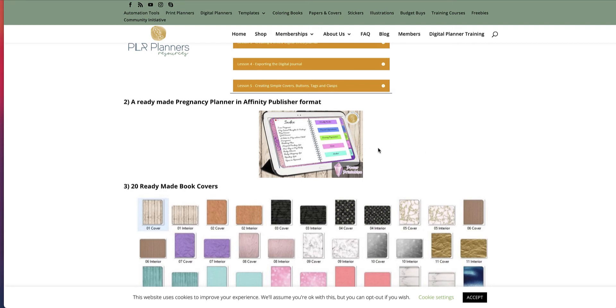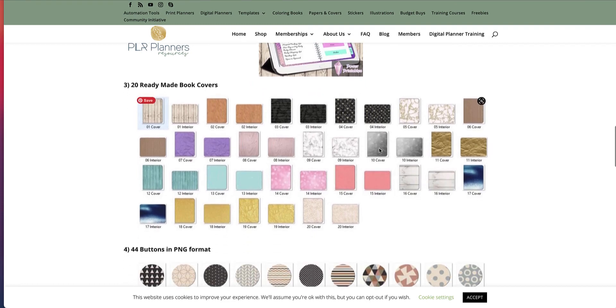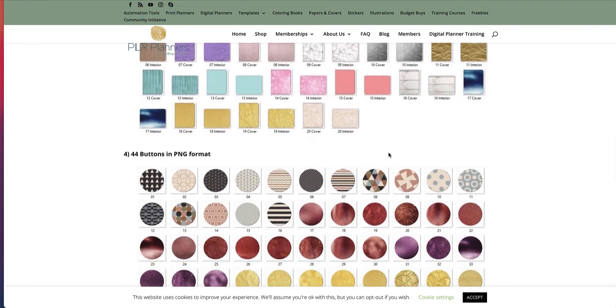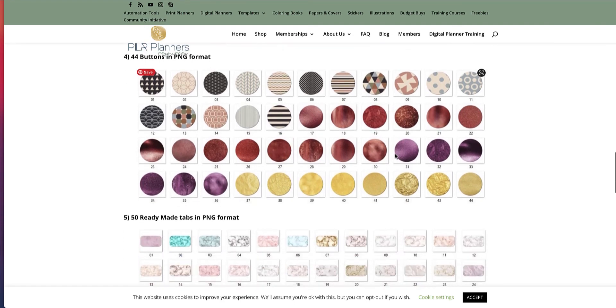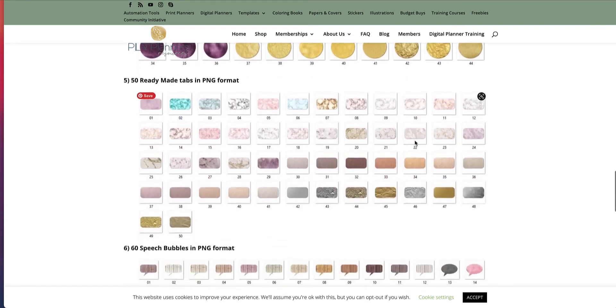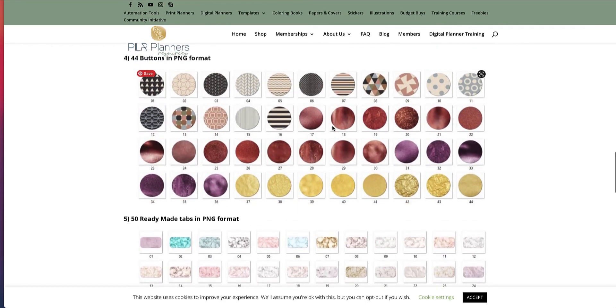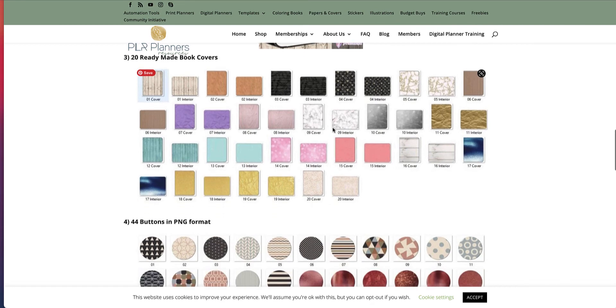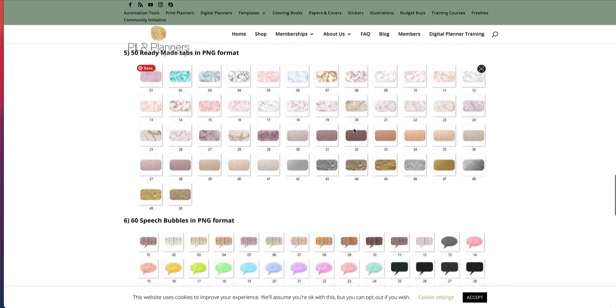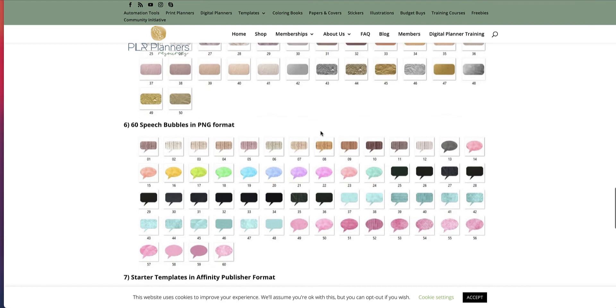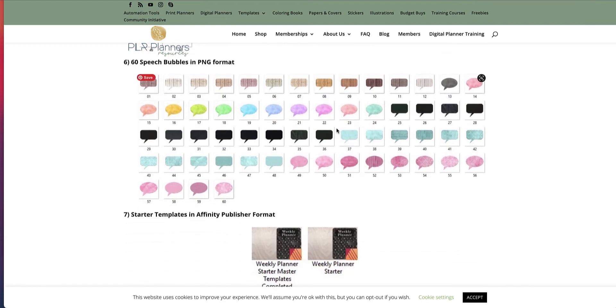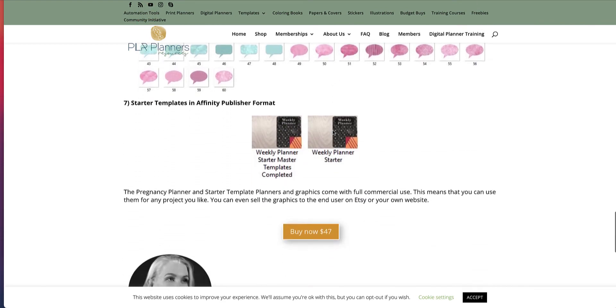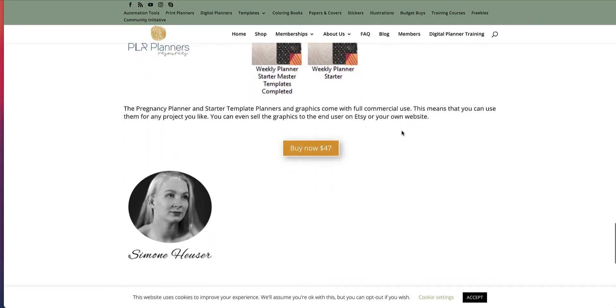So there's also a ready-made pregnancy planner in Affinity Publishing format, so you can go in and edit and change that. There are 20 ready-made book covers for you. There's 44 buttons in PNG format, so you can drag and drop them inside Affinity. And there's also ready-made tabs, but she also shows you how to make your own tabs. She shows you how to make your own buttons as well, and how to make your own covers. So you're not just stuck with these, but these would get you going. And then there's also nice speech bubbles that you can make, and there's a starter template as well in publisher format.